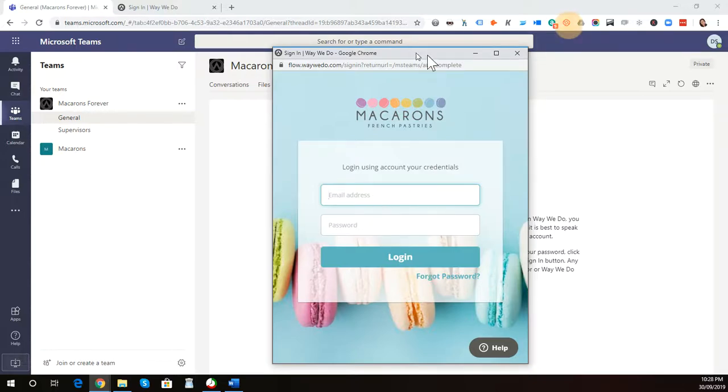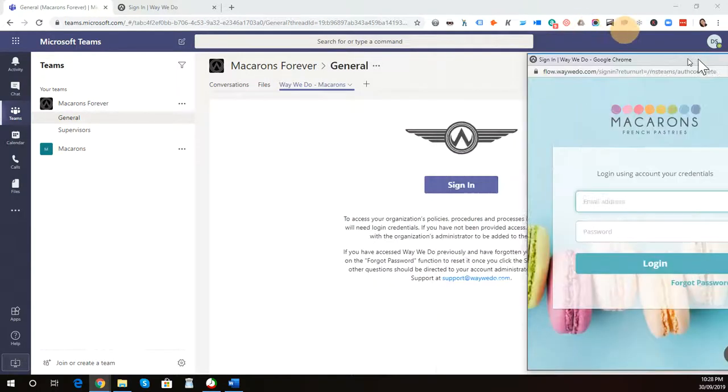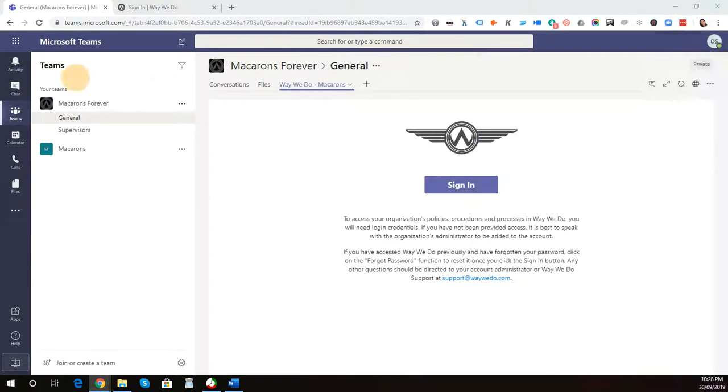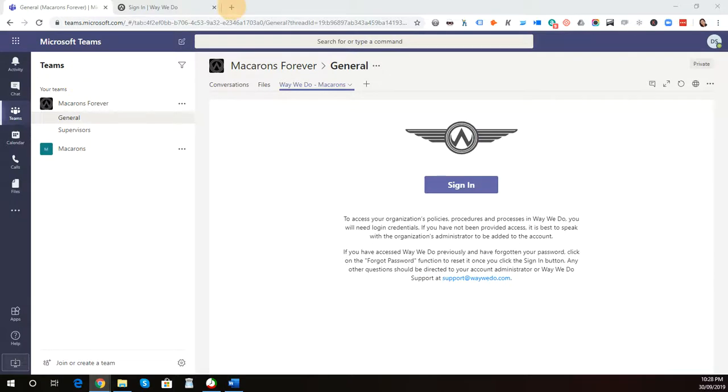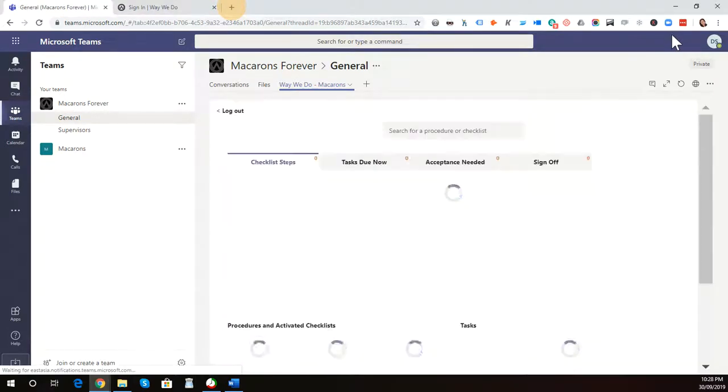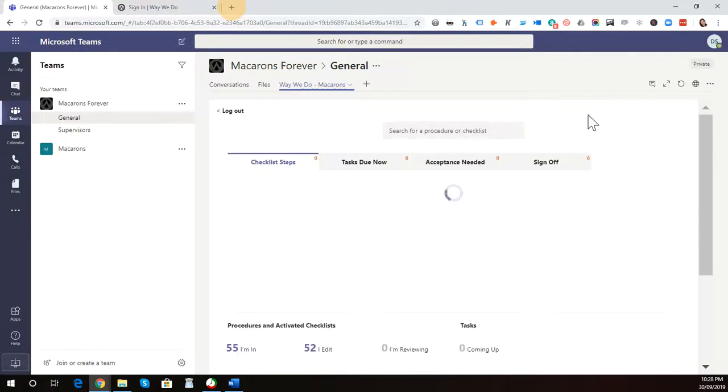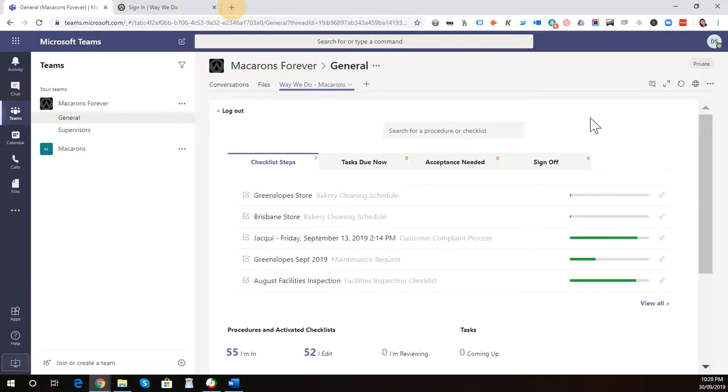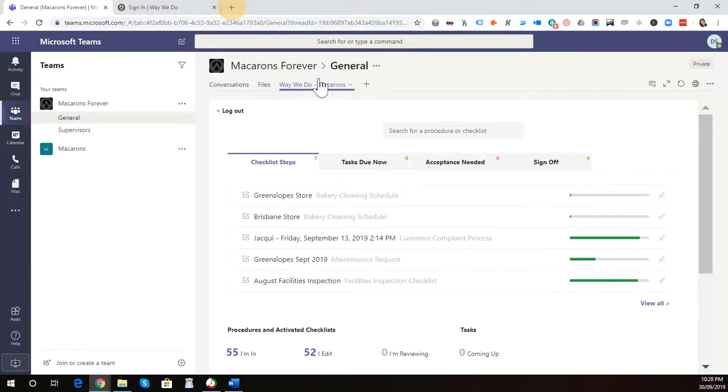I'm just going to move this off screen. I'm going to log in here. It's just logged me into our WayWeDo account. Your team will see what they would normally see when they log into a WayWeDo account.